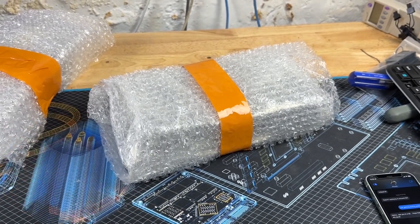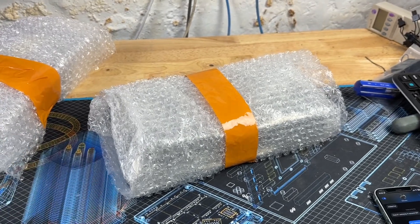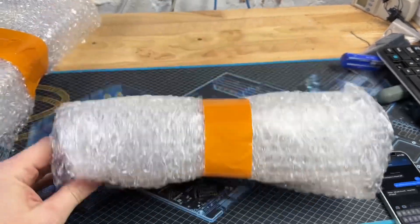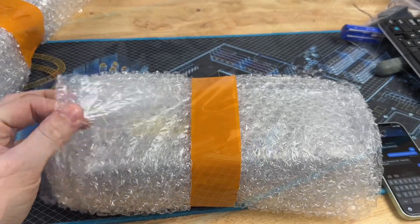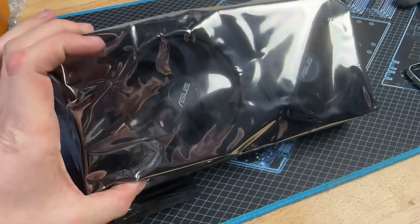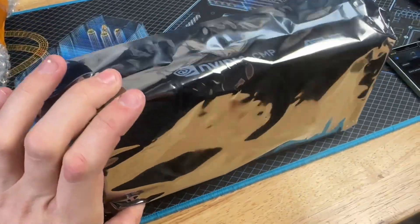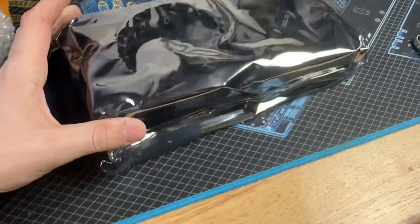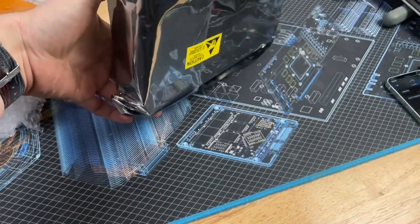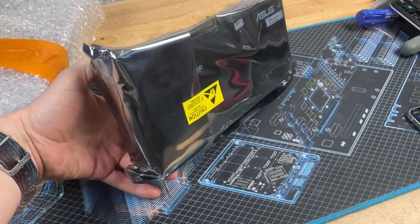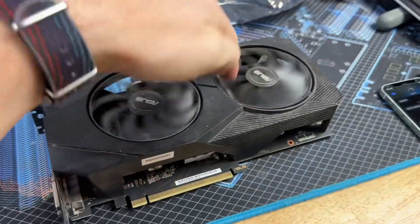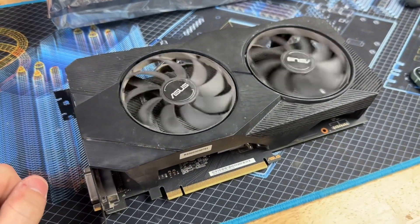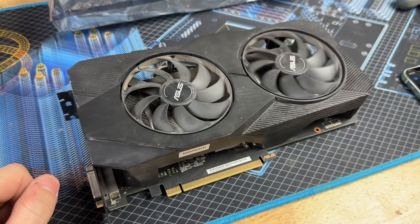This is a CMP 40HX. Let me open it up. I can see it's an ASUS Dual NVIDIA CMP. Let's get it out of the static bag and take a closer look at it.